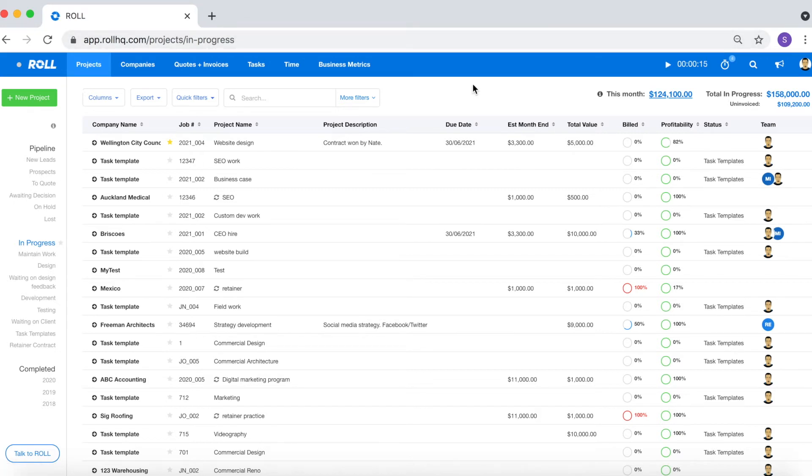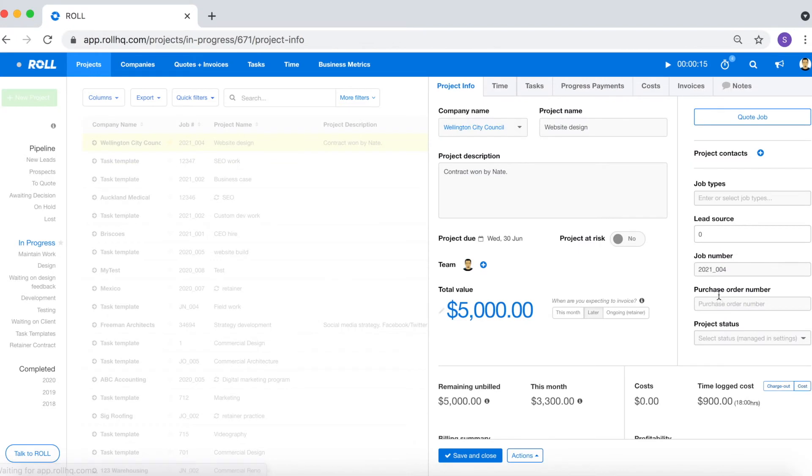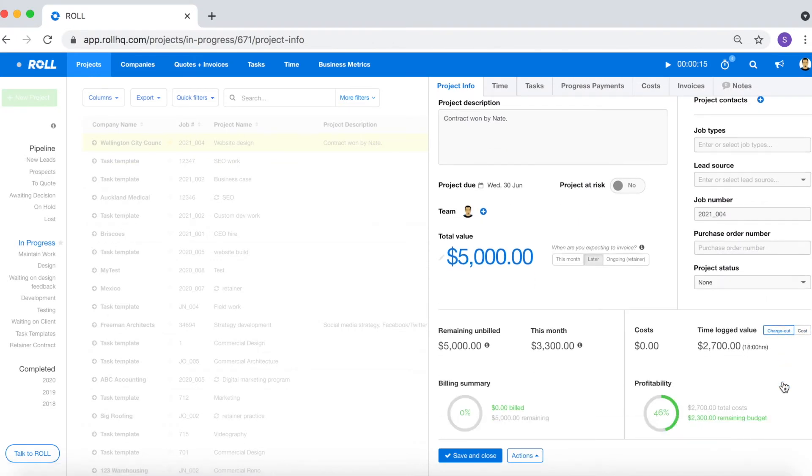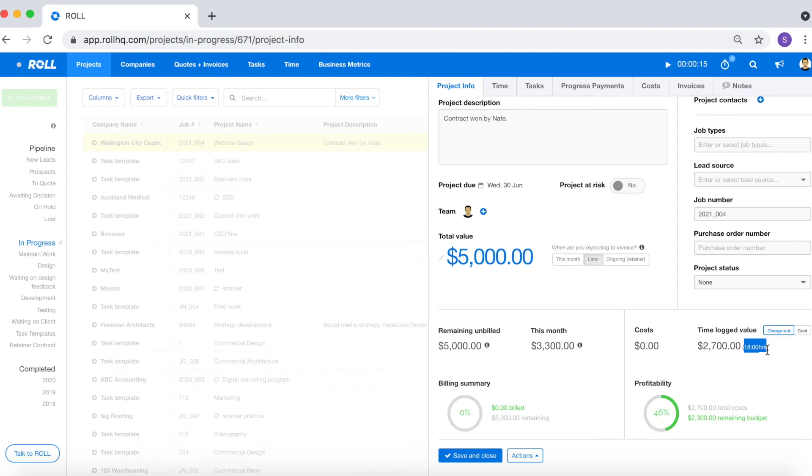The main reason that you'd want to log time in Roll is for visibility purposes. As you log time against the project you'll get visibility over the performance of the project or how profitable the project is. So first of all if I have the toggle switched over to charge out, what Roll is going to do is take the 18 hours of time that's been logged against the project then multiply it by the charge out rate.